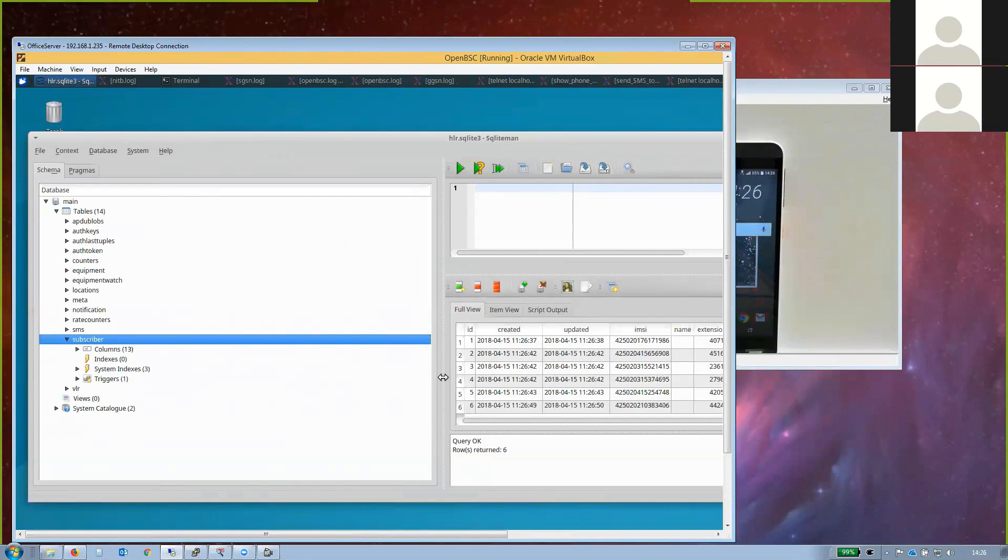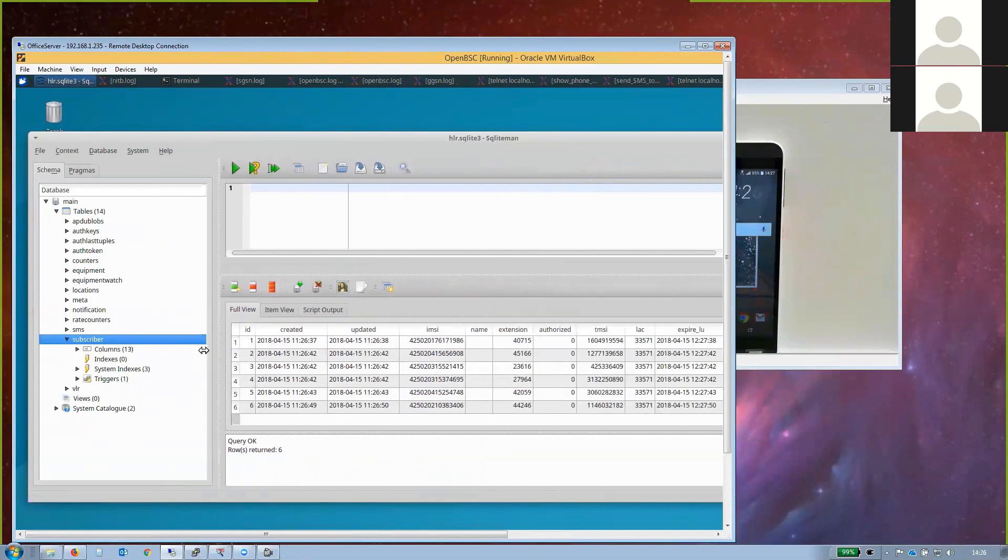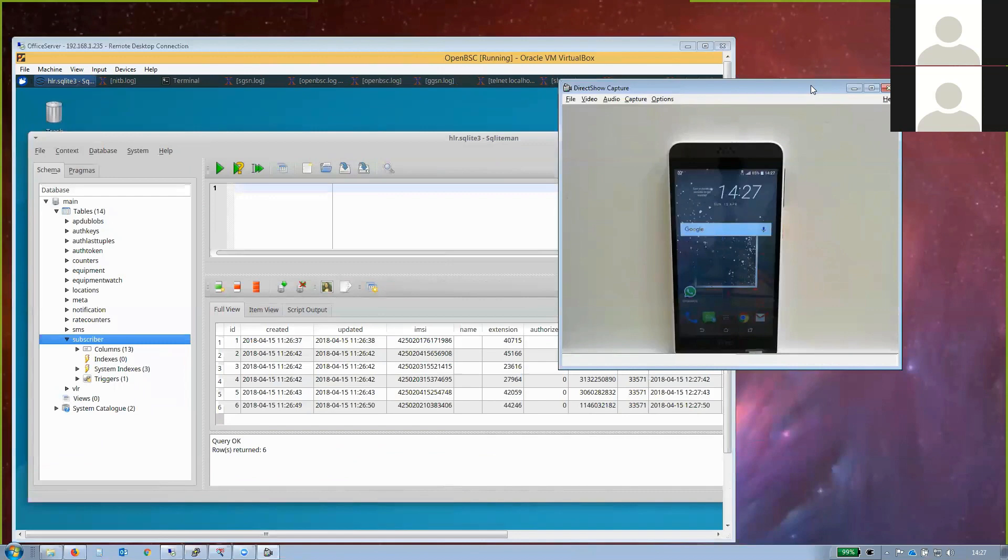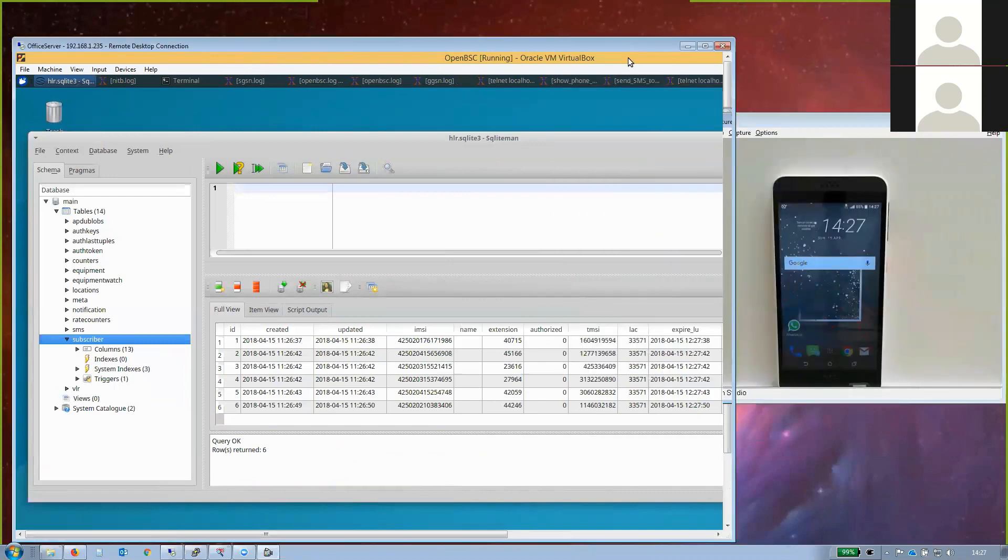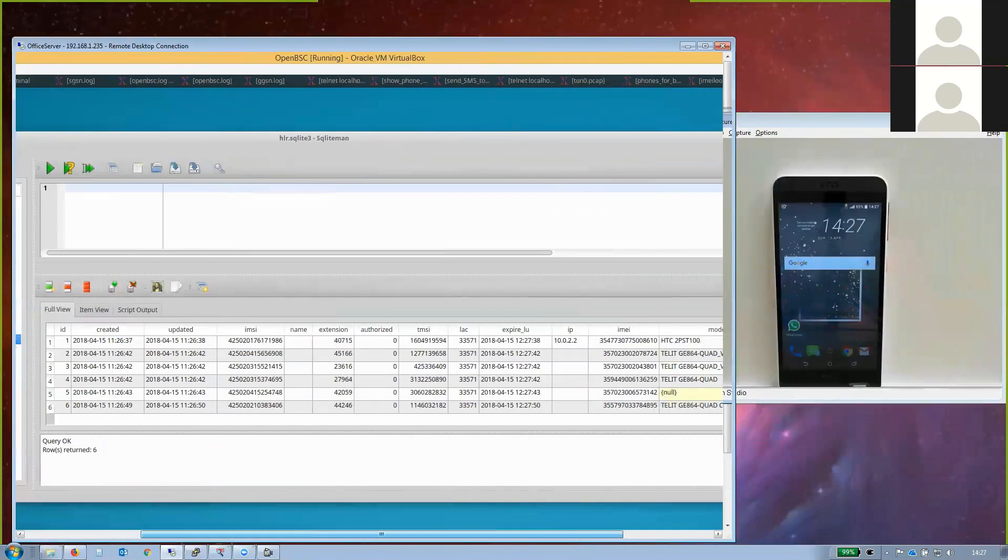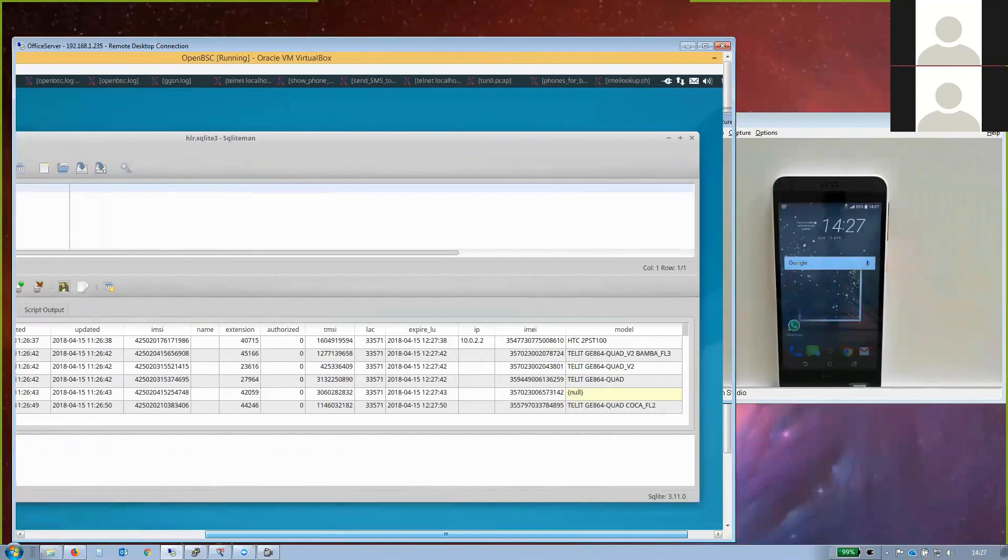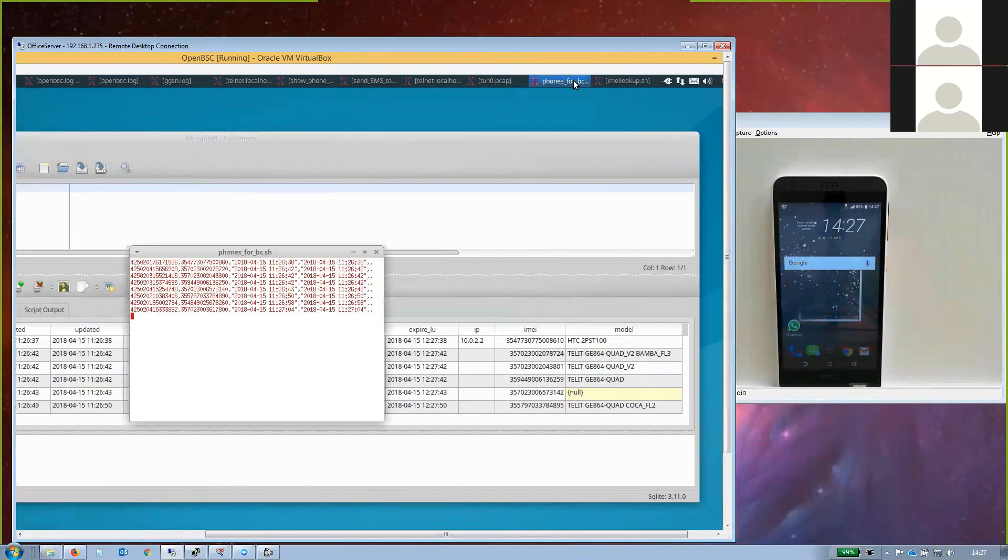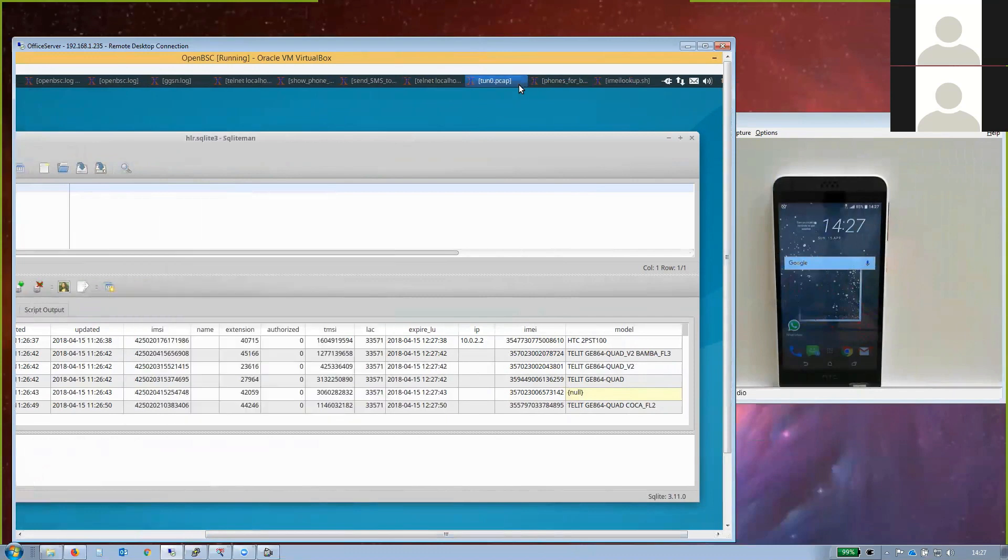In this case, the IMSI catcher also provides IP connectivity to this phone. This is the IP address that was assigned to it. This is a true man-in-the-middle attack, and I can send SMS to these devices.